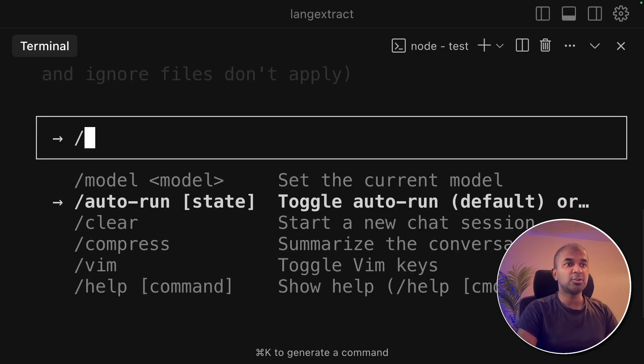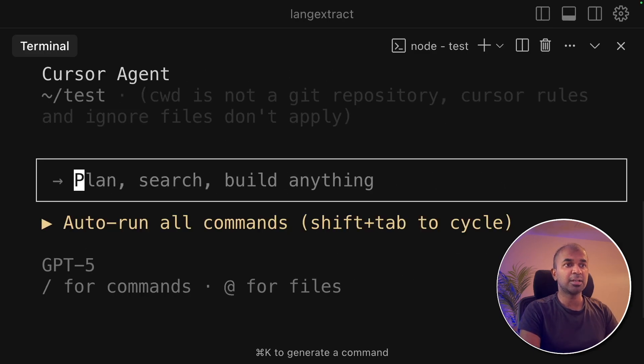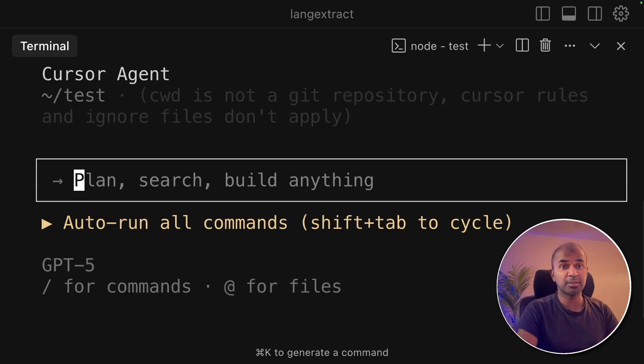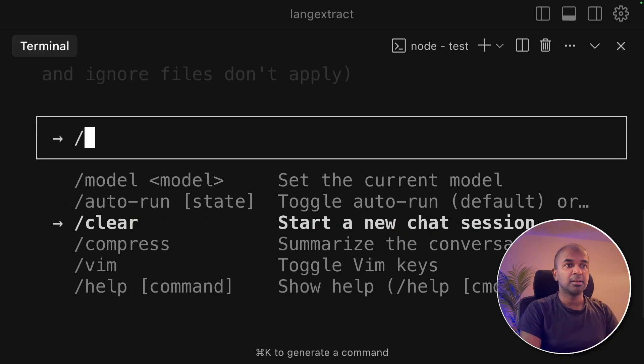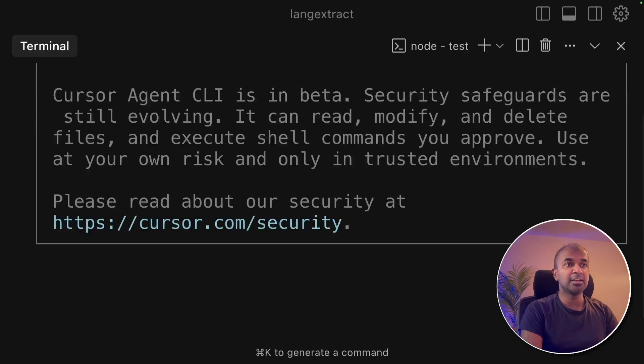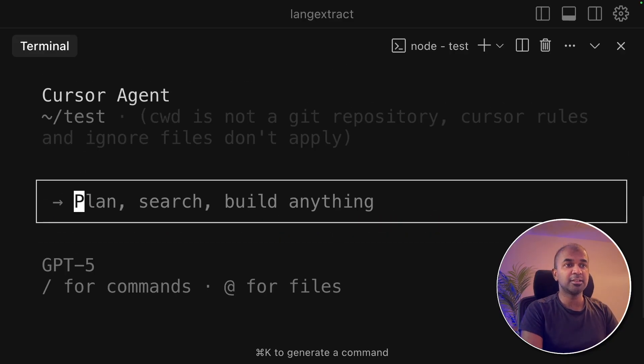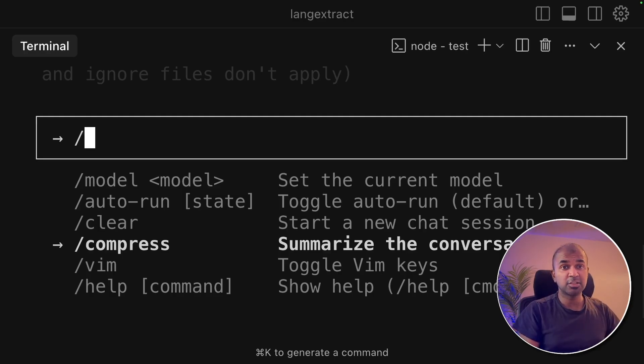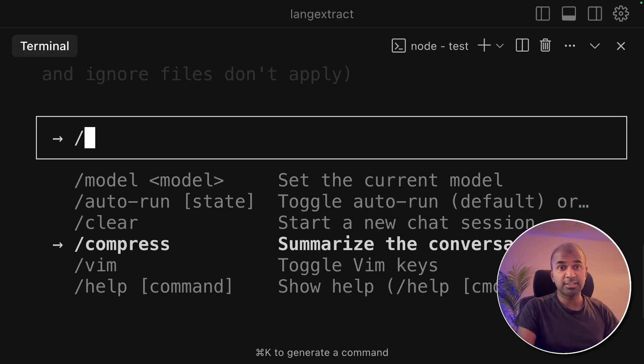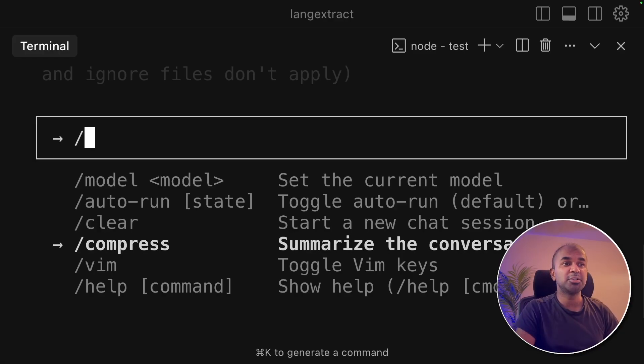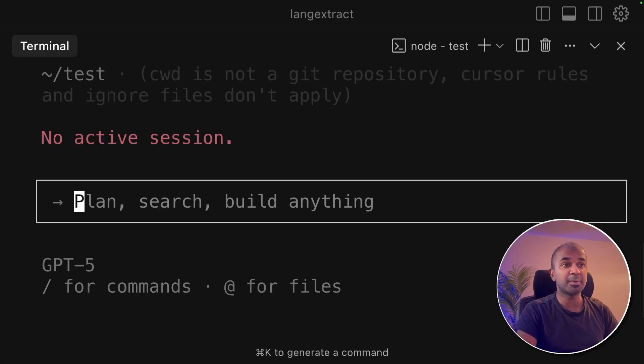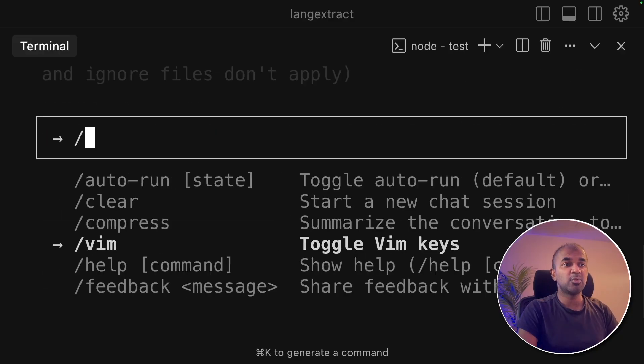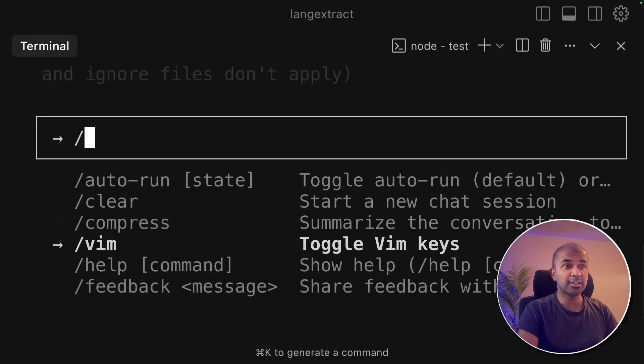Then next you got auto run. You can click this and set it to auto run. So it can automatically run all the terminal commands on your computer, like a full fledged agent. Next you got clear to clear the previous commands. Next you got compress. You might have a big conversation to and fro. If you send all the conversation to the agent, that will cost a lot. By doing compress, it automatically compresses the conversation. Next if you want to use Vim keys in your terminal, you can toggle that.